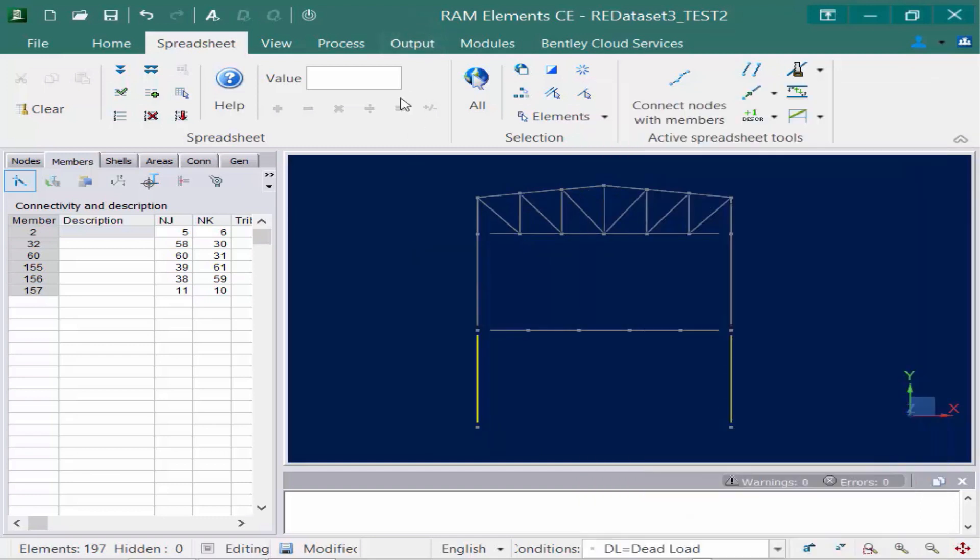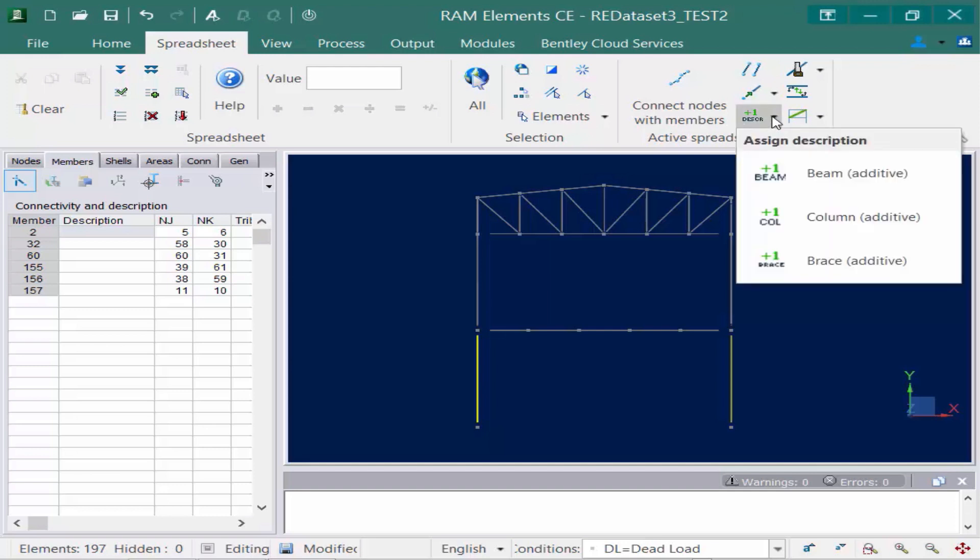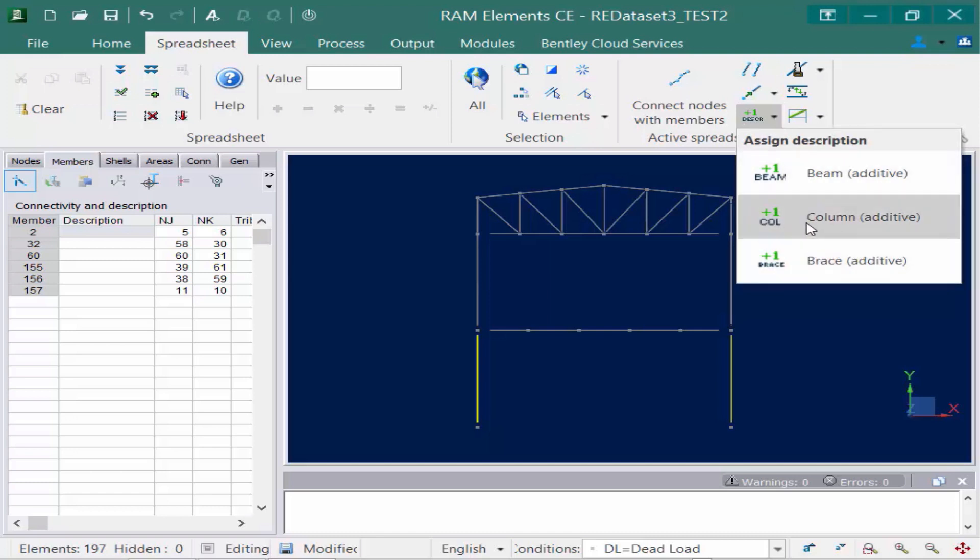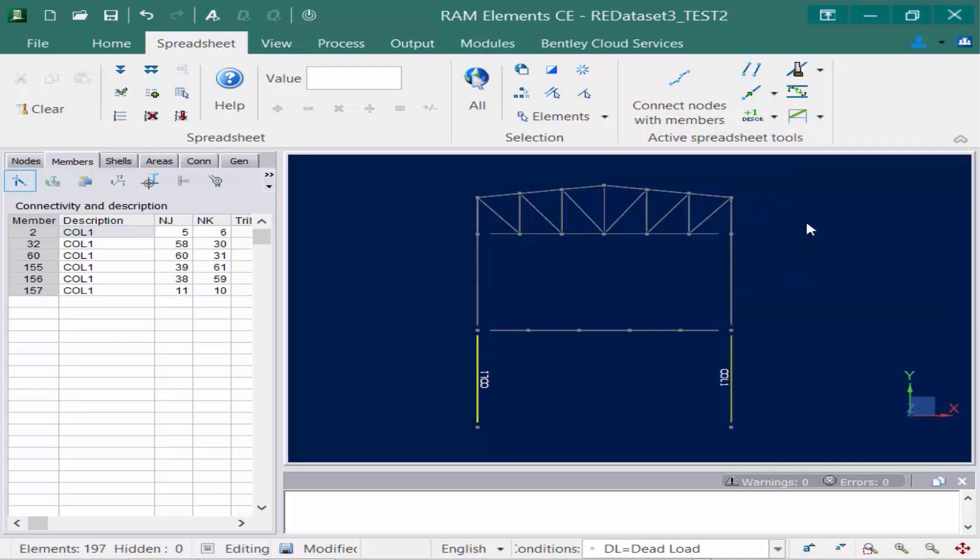Once I have the columns selected then I'm going to assign a description. I can manually enter a description in the data panel or I also do have a description icon available in my active spreadsheet tools. So here if I want to select from the assign description option I can go ahead and select one of these and it'll assign it to all of the currently selected members. I'm going to select the column option and you can see it's going to assign column one to each of those members.